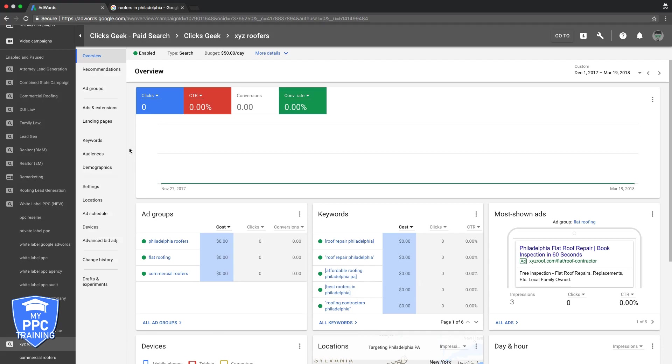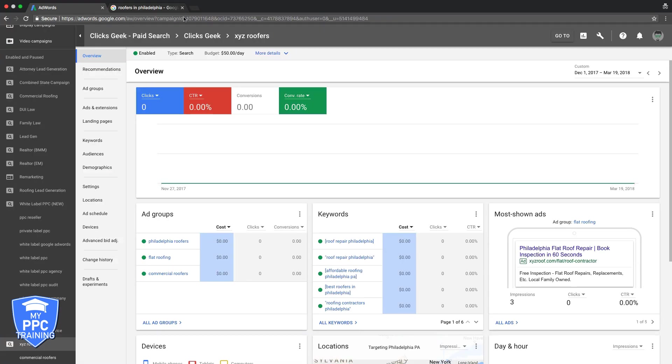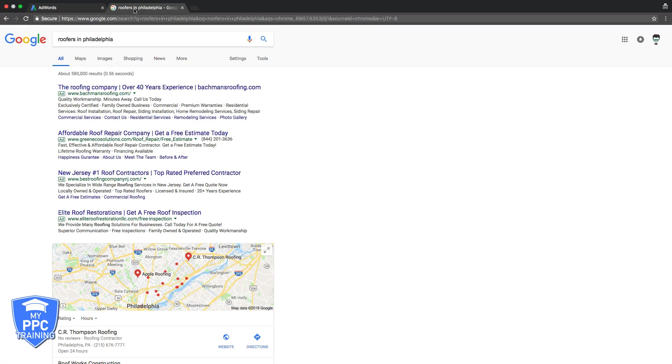So first we're going to be in our AdWords. Just to get a bird's eye view of what I'm talking about, I'm going to go into our XYZ roofers, which is our example campaign we built. Obviously we're going to do Philadelphia roofers because that's where the campaign is located.